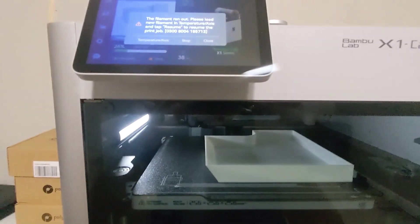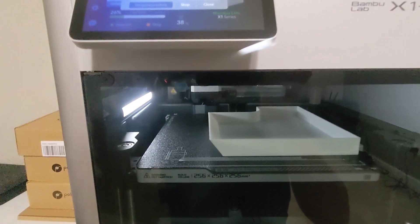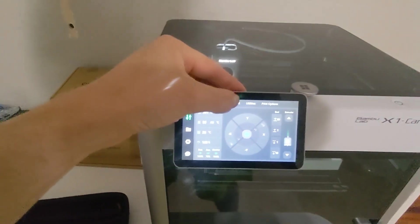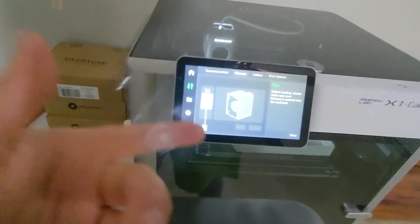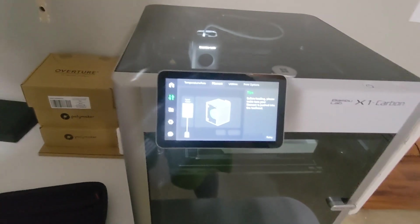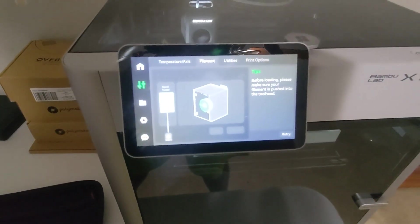Well, there we go. So if we go to temperature axis... filament. So now we can set everything as if we were loading another piece of filament. Perfect.